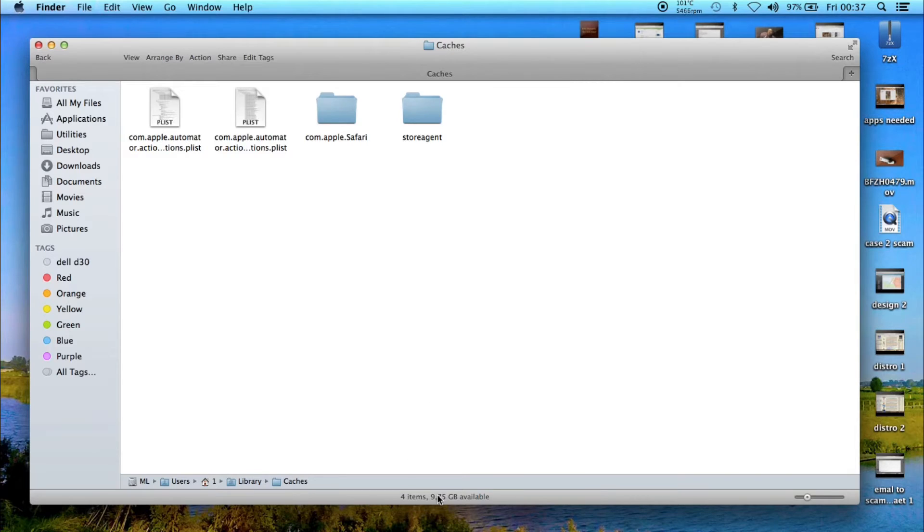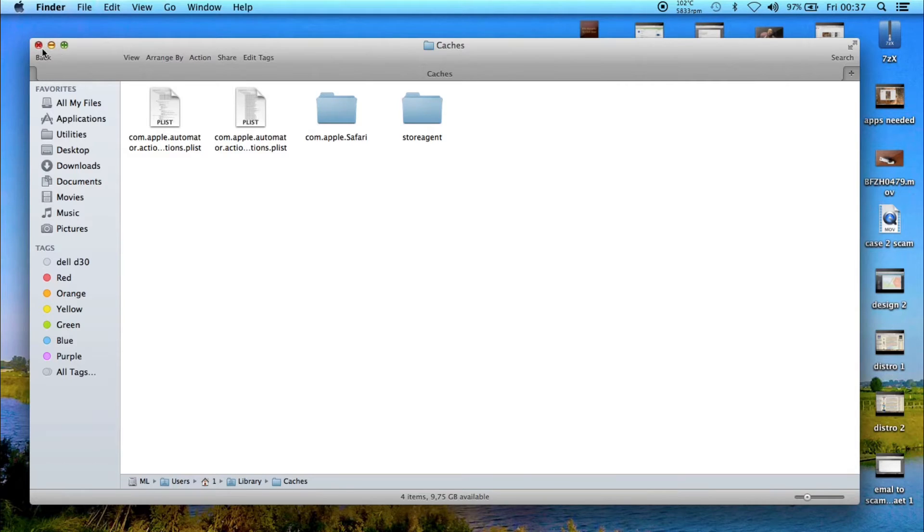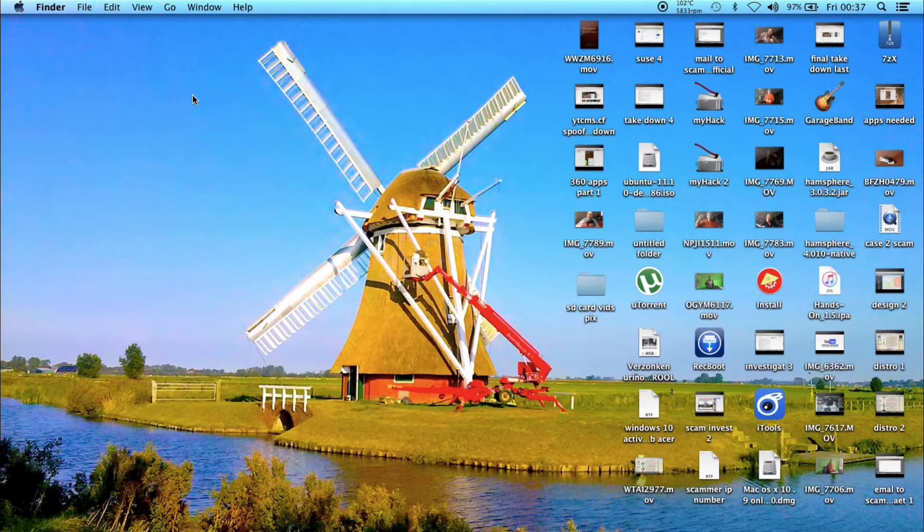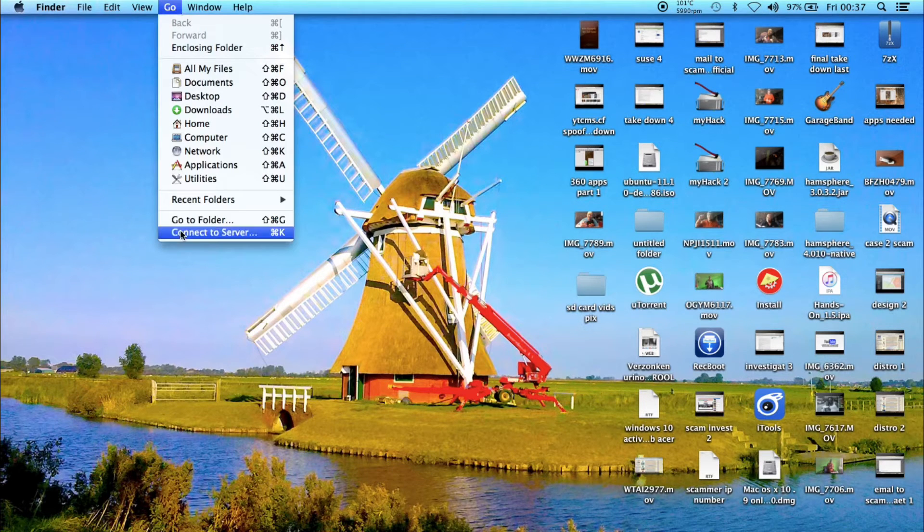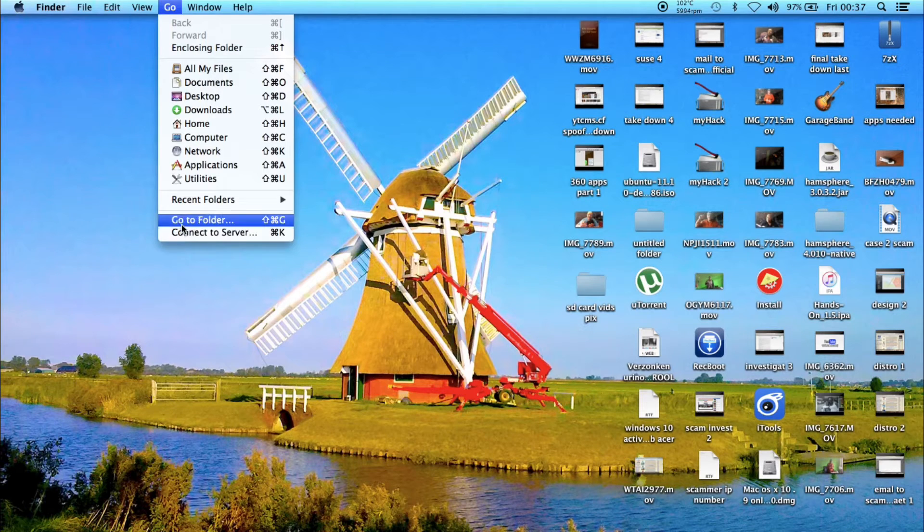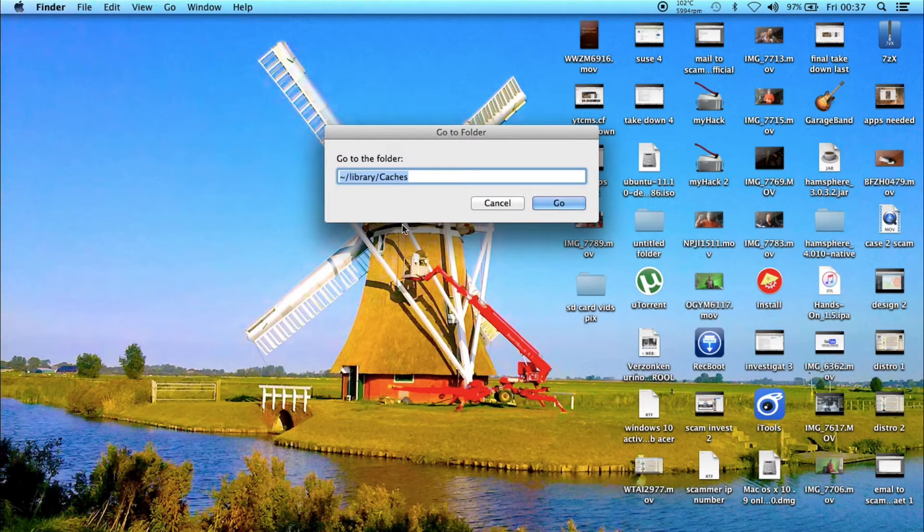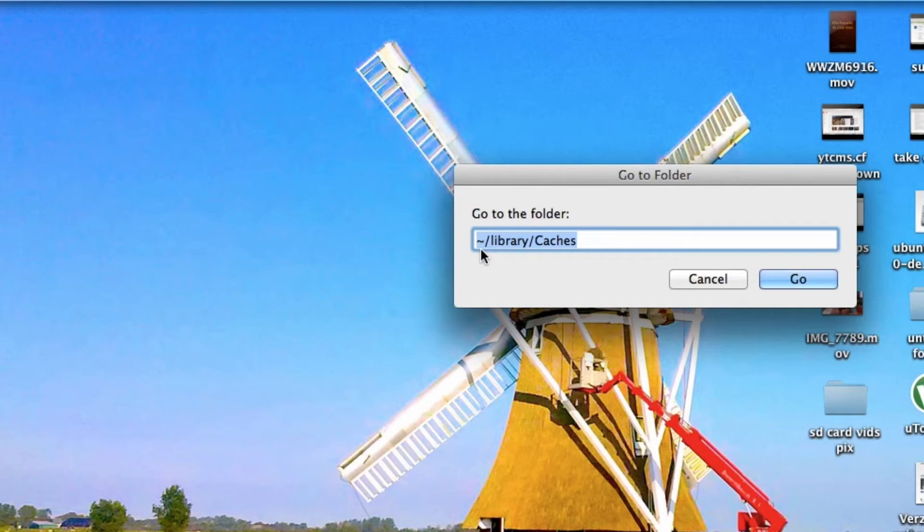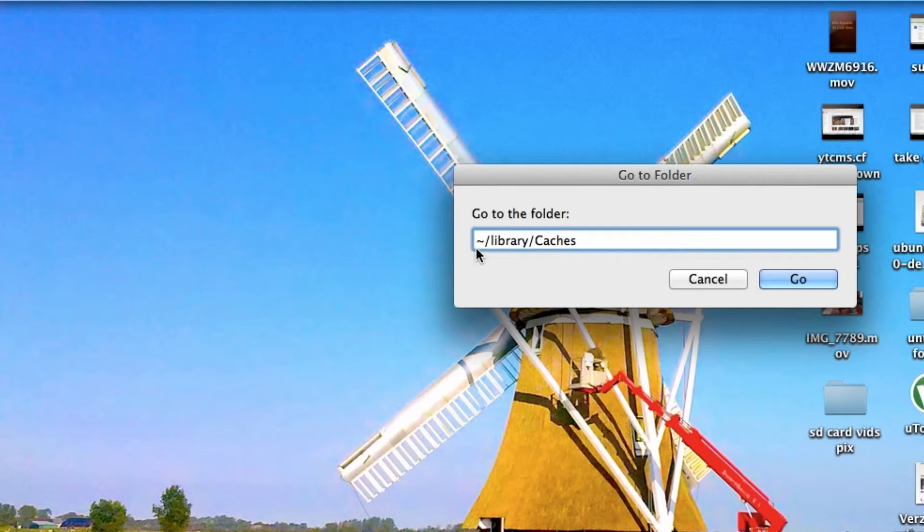We just cleaned up more than six gigabytes. That's really cool. Mac users, just go to Go to Folder, type what you see here: tilde forward slash Library and then Caches, then Go, and delete everything in there.